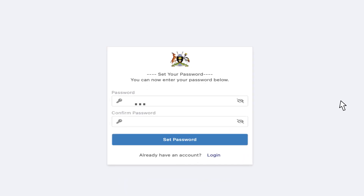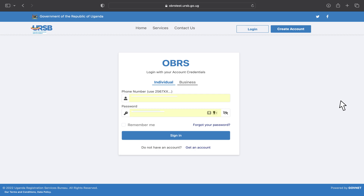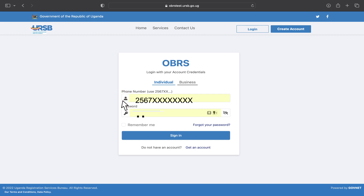Then, create a password and the system will validate it. To log into your account, use the registered phone number as the username and enter your password.